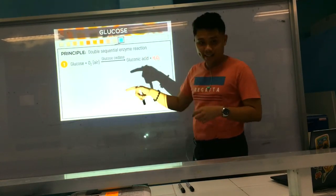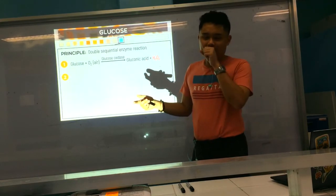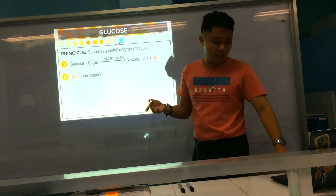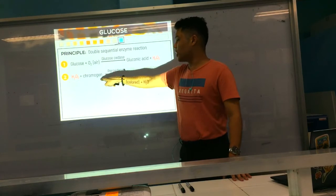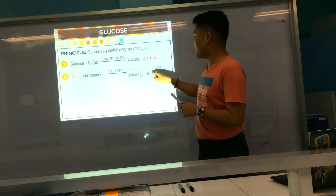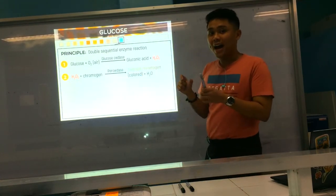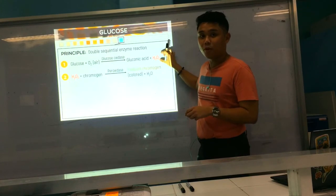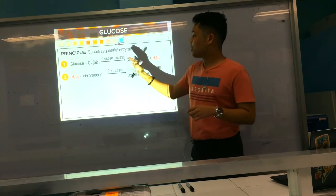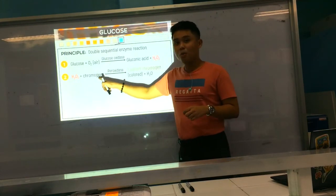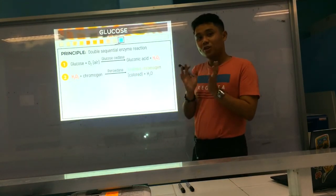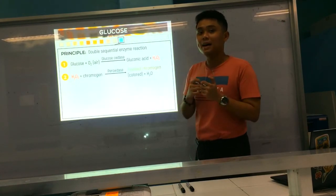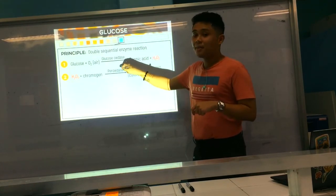The peroxide produced in the first reaction is used in the next reaction. Peroxide plus a chromogen — meaning one that gives color — in the presence of the enzyme peroxidase, converts the chromogen to oxidized chromogen. This is what we observe on the reagent pad. So the more glucose present, the more H2O2 is produced, and the more chromogen is oxidized — producing a darker color.